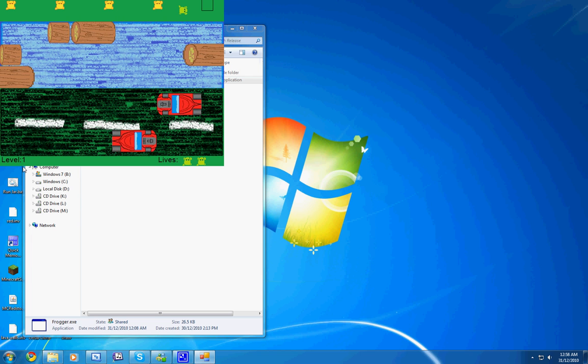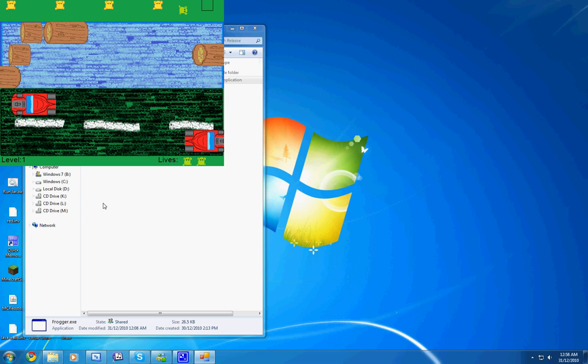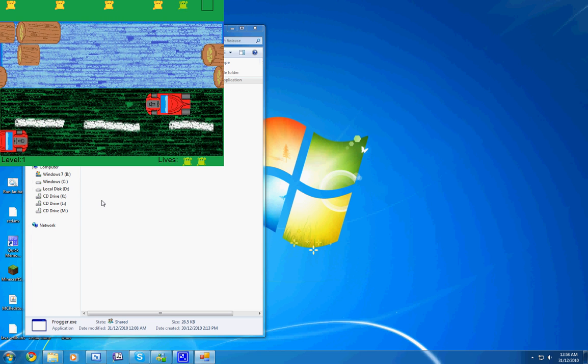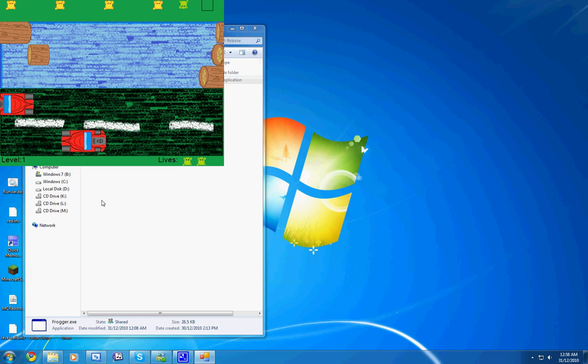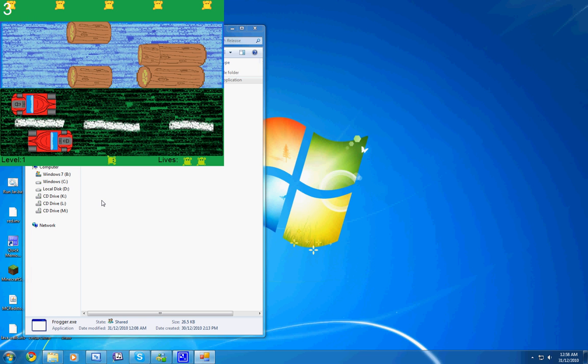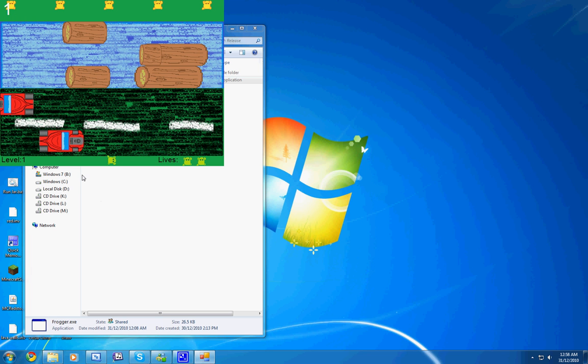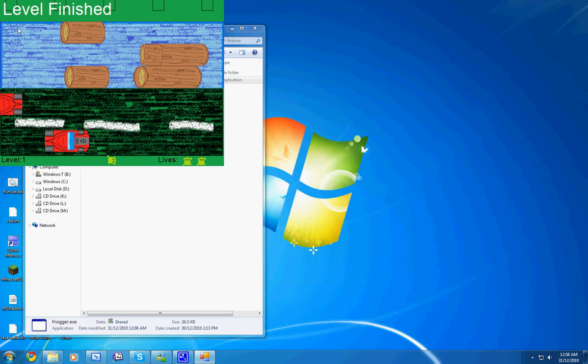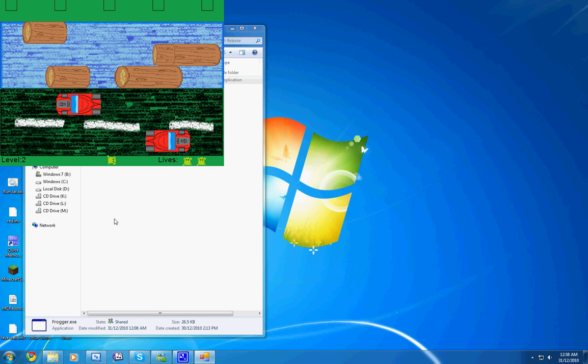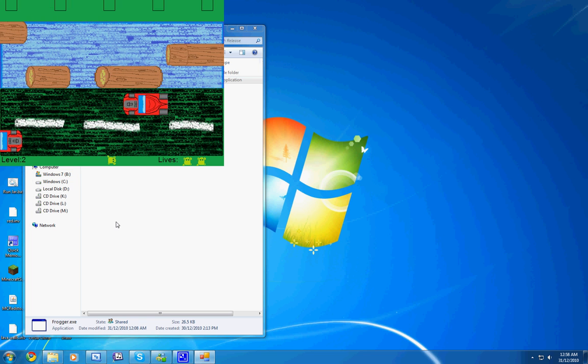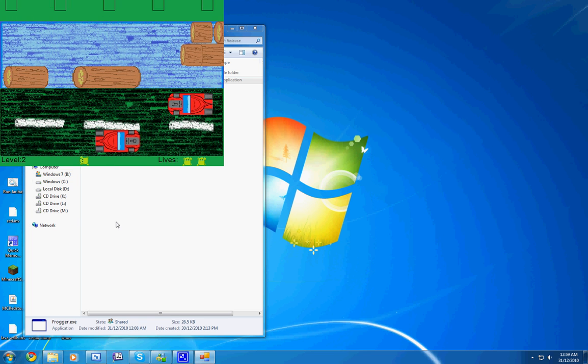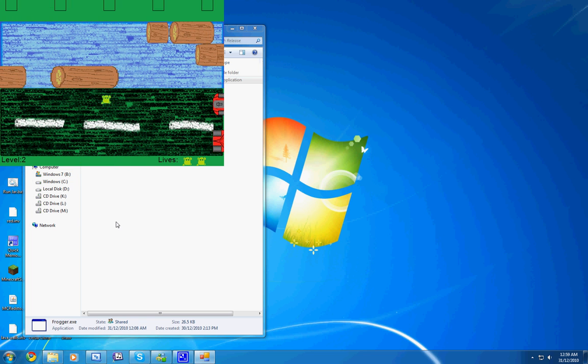And right here you can see it's level one. And now you can actually go up a level. So level finished. Now everything is going twice as fast.